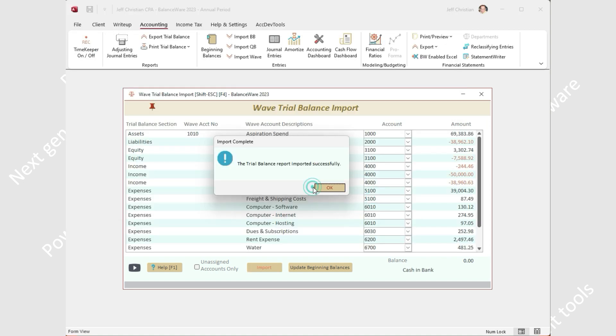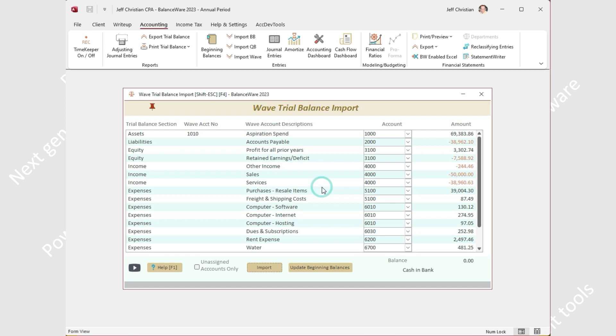The dashboard includes columns for the Wave trial balance section, the Wave account number if any, the Wave account description, the BalanceWare account assignment, and the amount. Although we don't recommend it generally, it is possible to assign the same BalanceWare account to multiple Wave accounts.